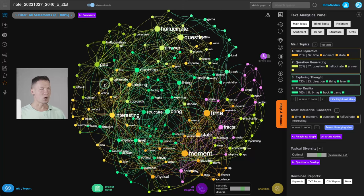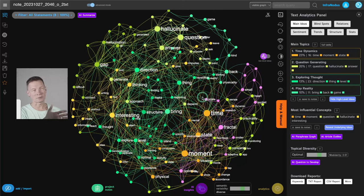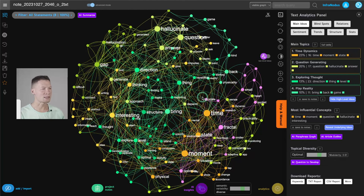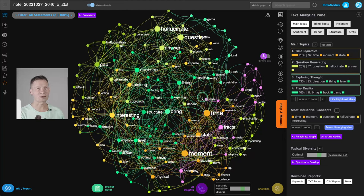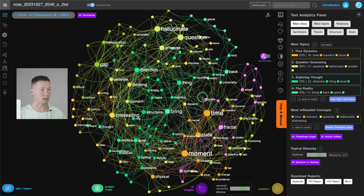So first of all, when I visualize it in InfraNodus, I get a visual representation like this that helps me see what are the main topics inside. So this already gives me a really nice reflection back onto what I was thinking about.